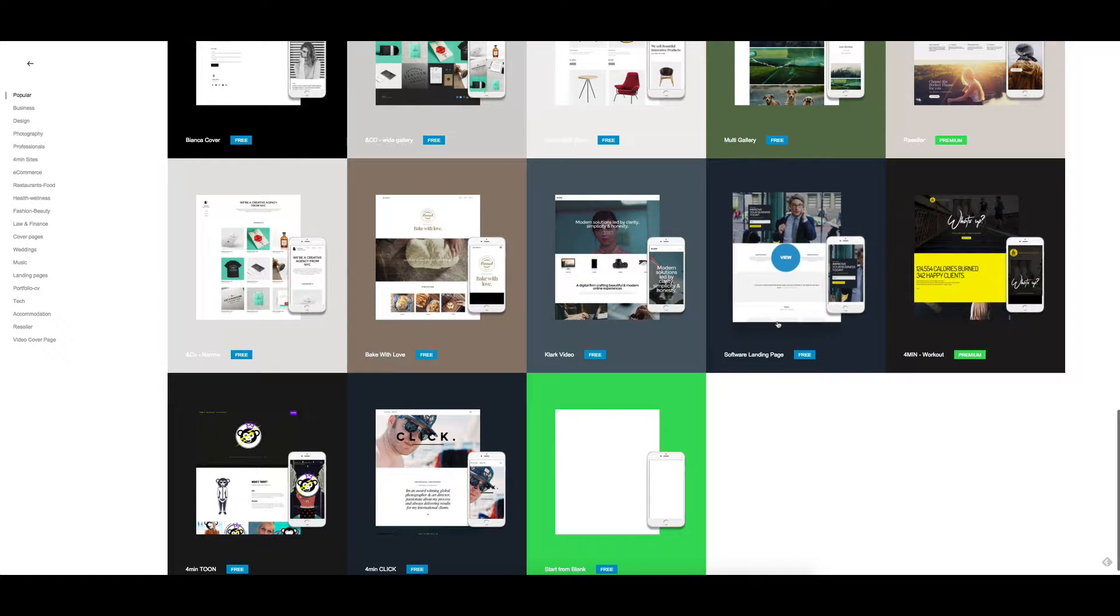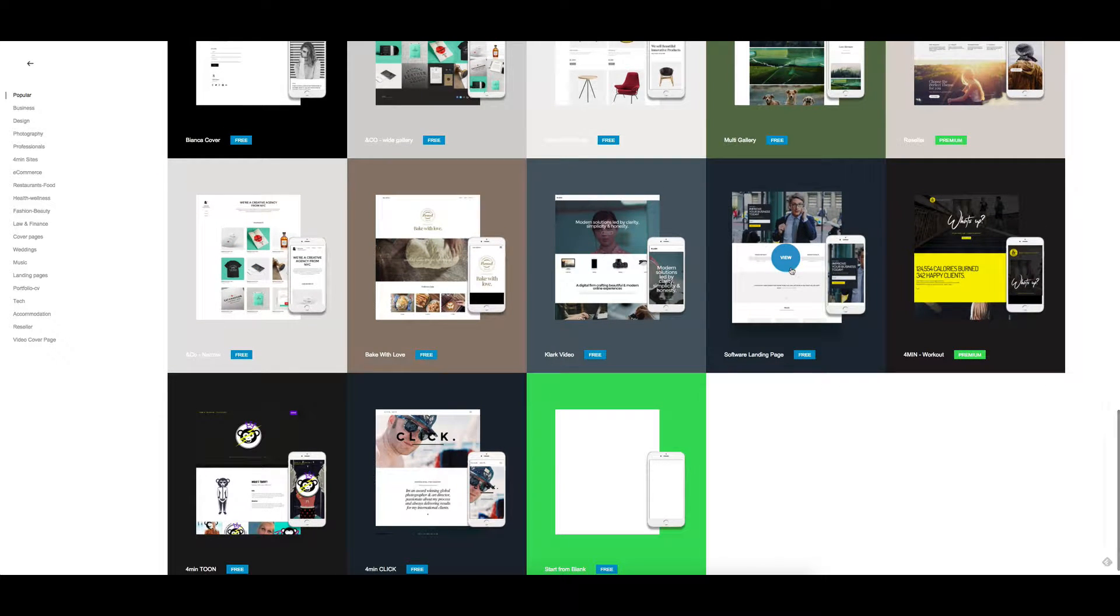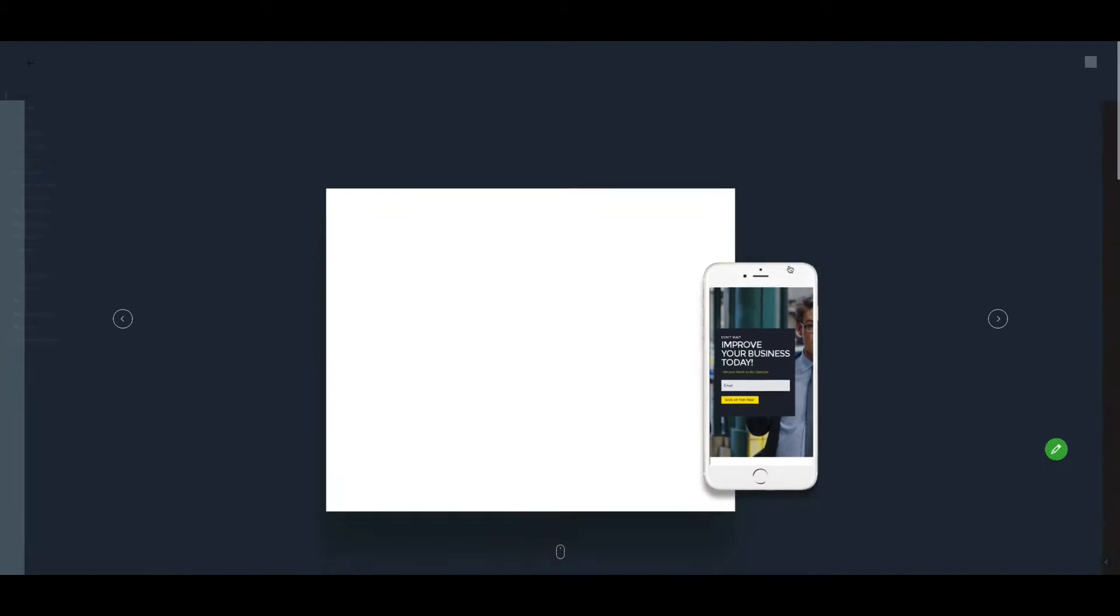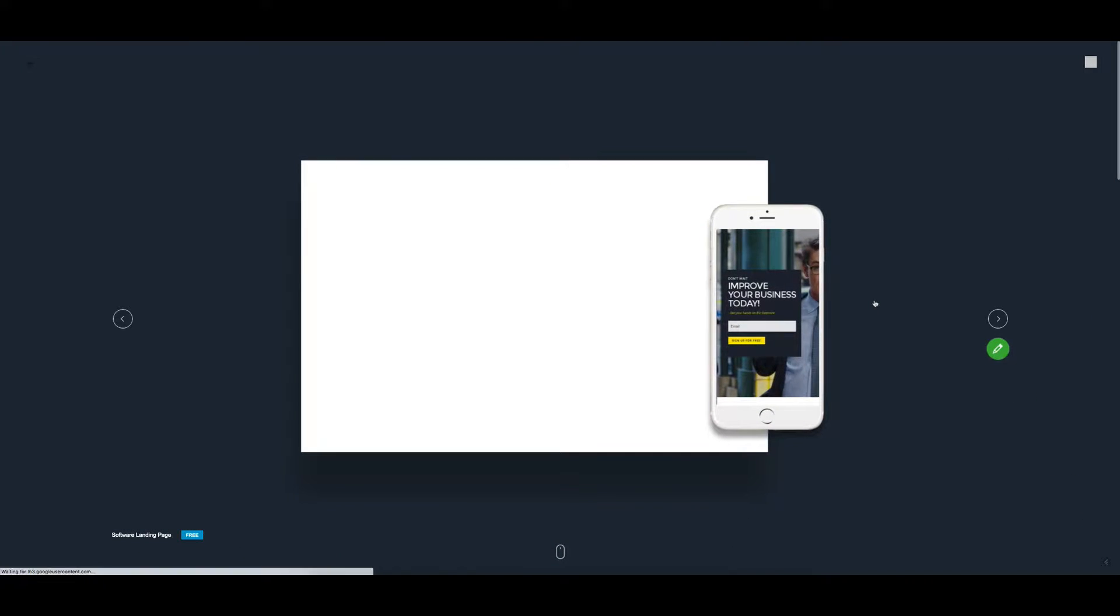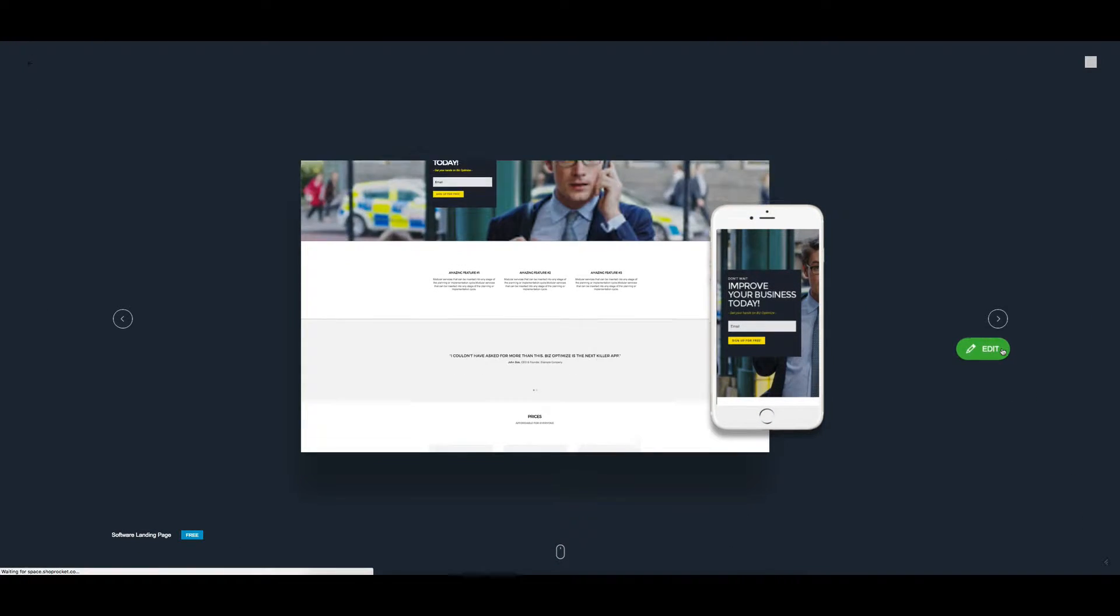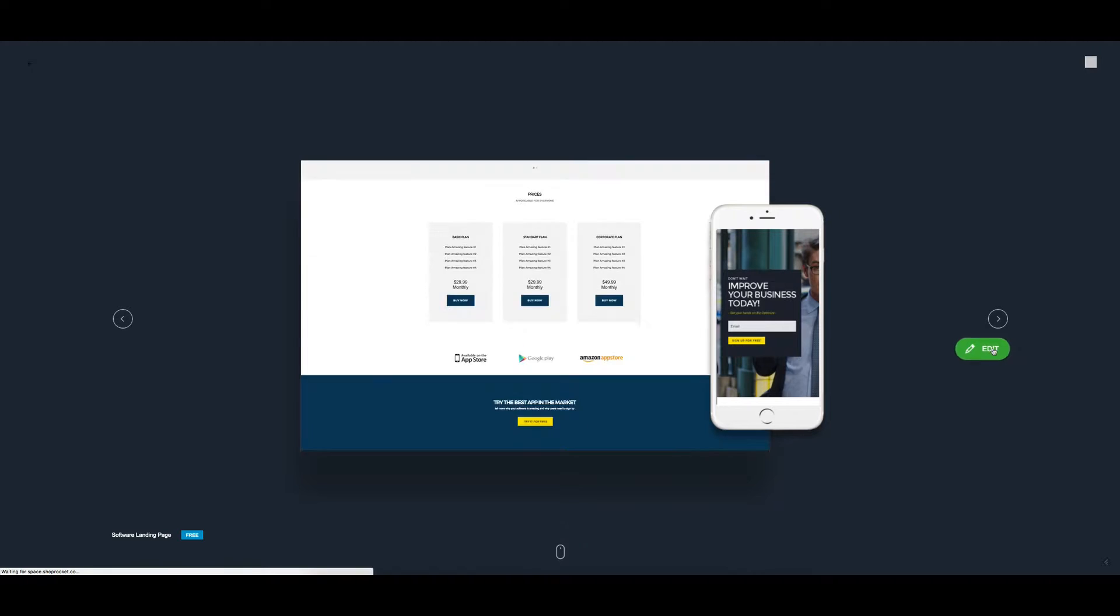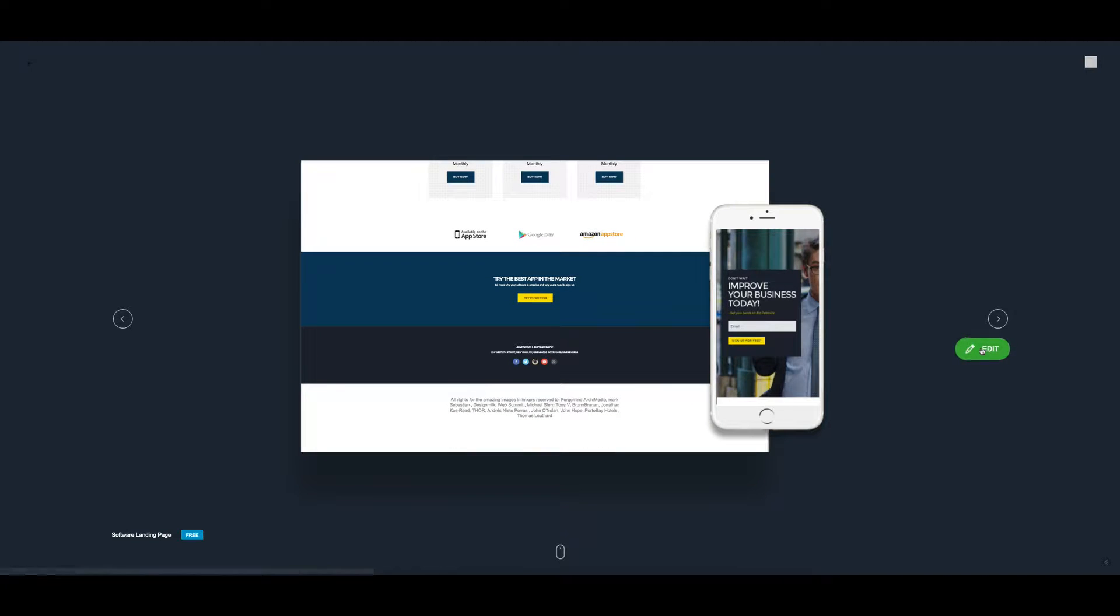So if I come up, I might just choose a software landing page. Let's view that one and have a look. Looks good. Then from there we'll click on edit.